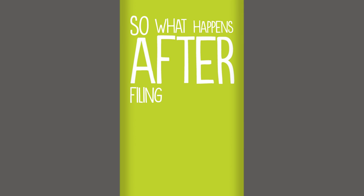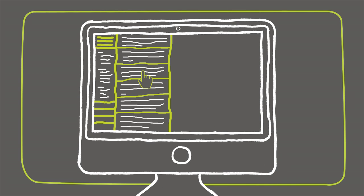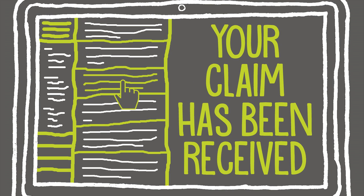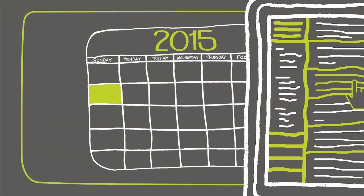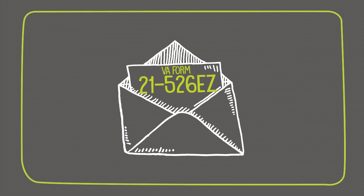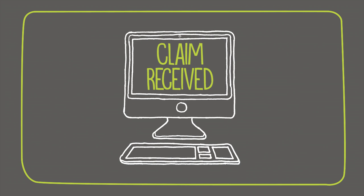So, what happens after filing a disability claim with the VA? Well, first, you should receive notification from VA that your claim has been received. This can take up to two weeks if you use a paper form, or within hours if you file electronically.